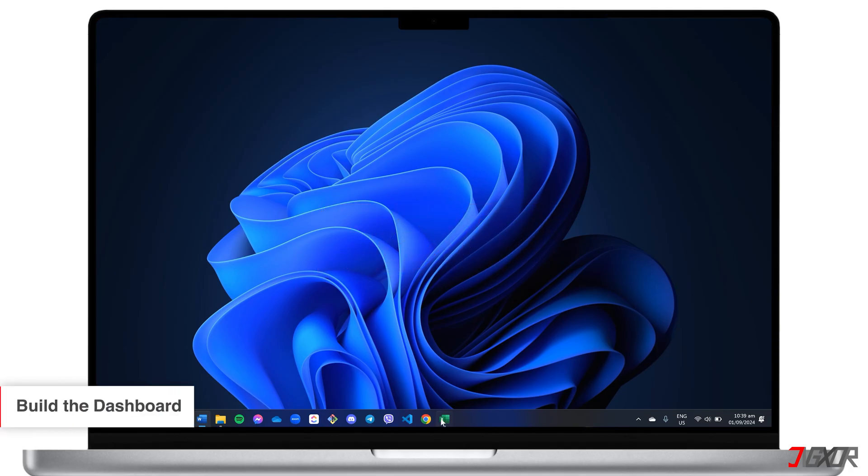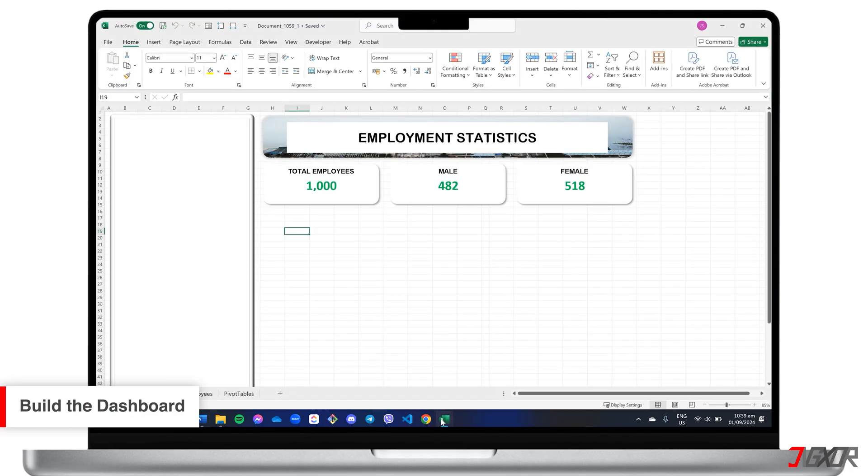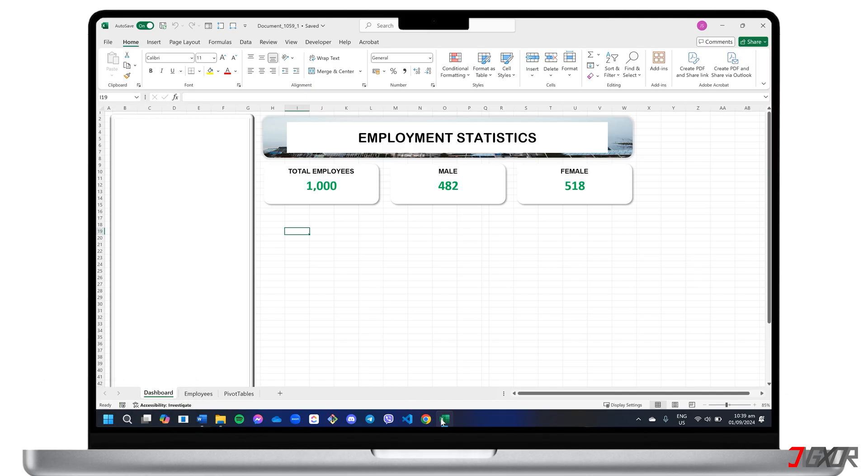To create an effective dashboard, begin by designing its overall layout and structure. The specific design will depend on your goals and the data you're analyzing. For this example, I will create a dashboard for employment statistics.